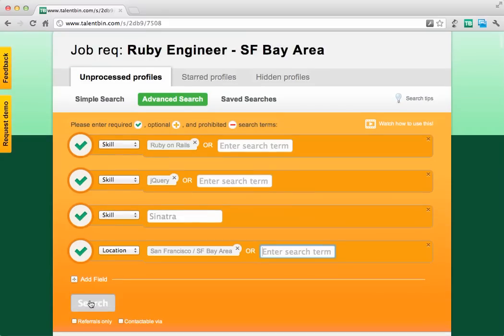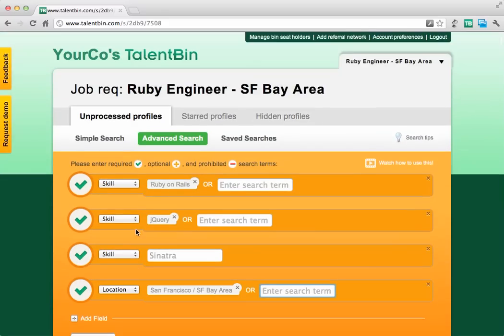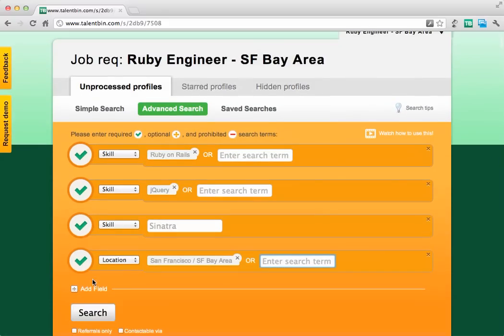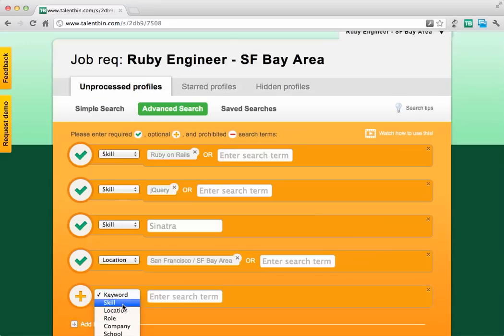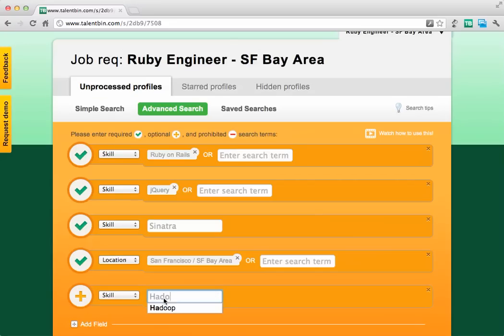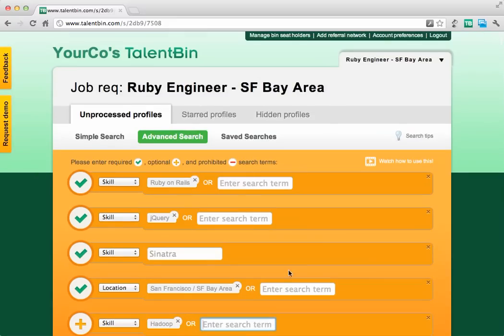Say we wanted to get broader. We could say Hadoop is a nice-to-have here — rank the candidates with Hadoop at the top. But actually, it doesn't have to be Ruby on Rails; any scripting language works. So we could also include PHP and Perl.